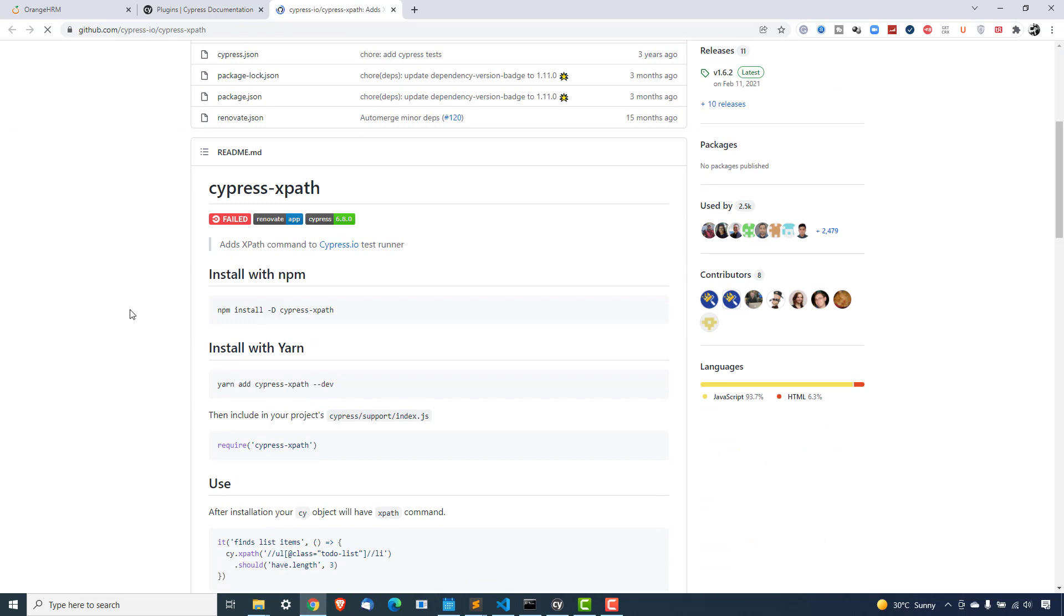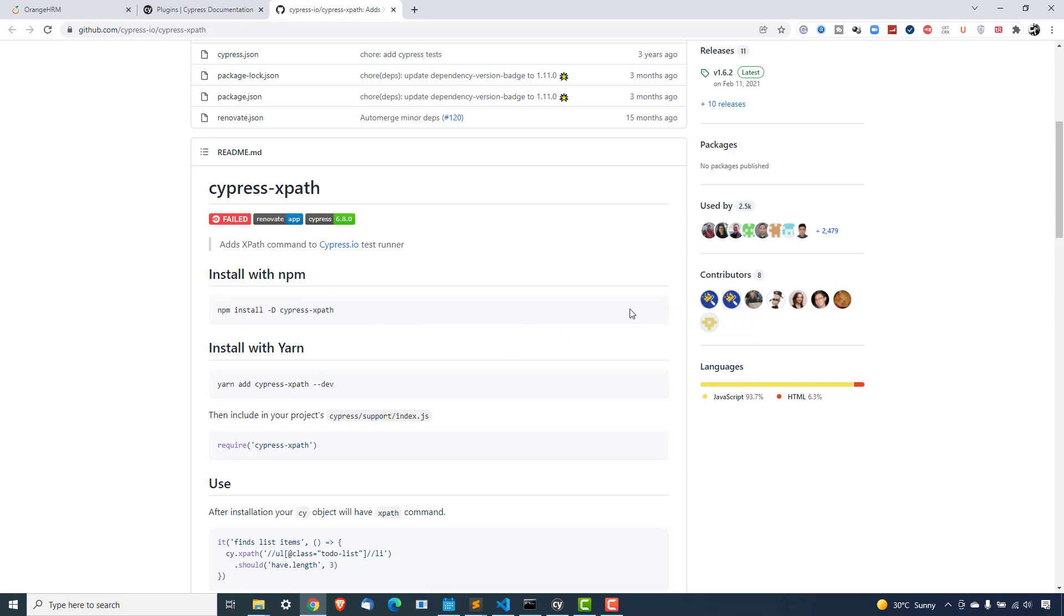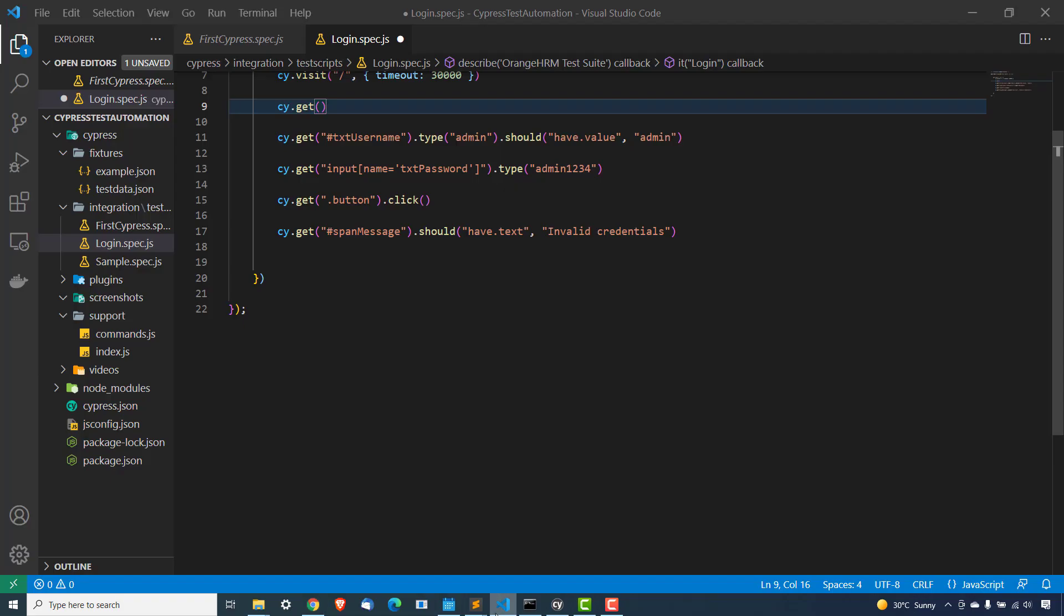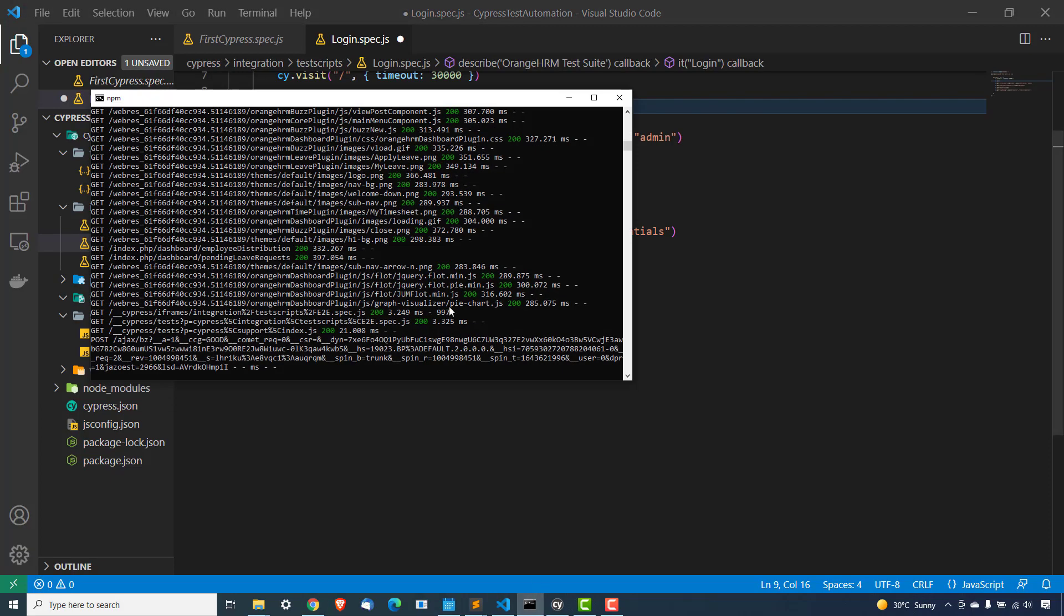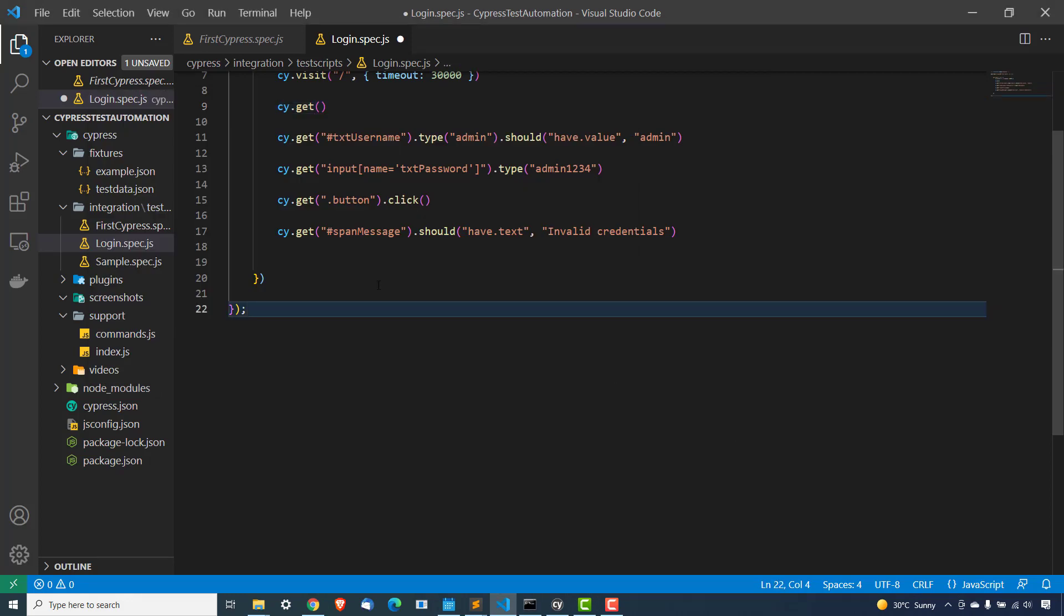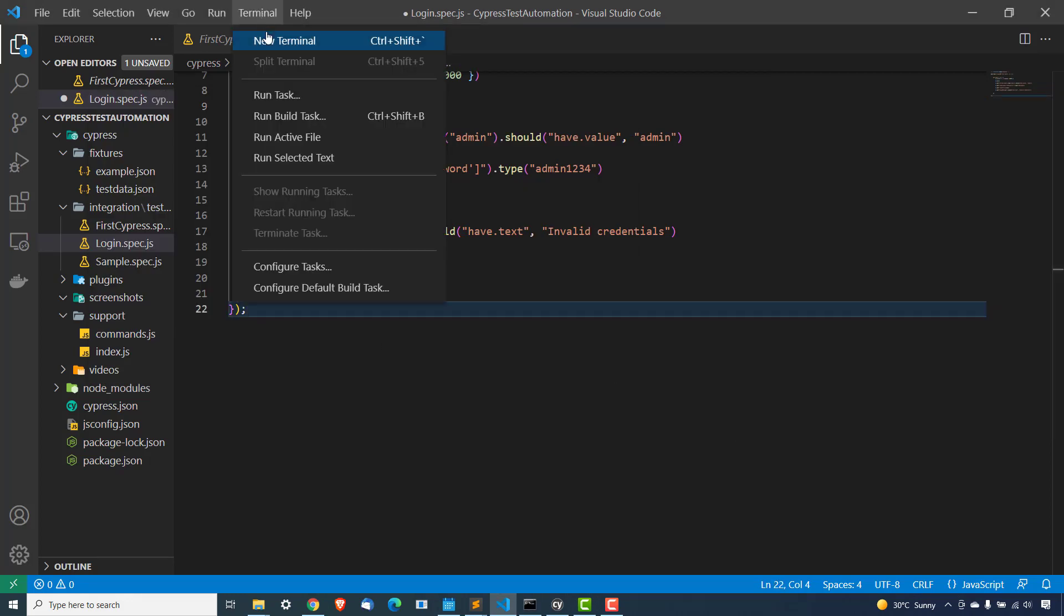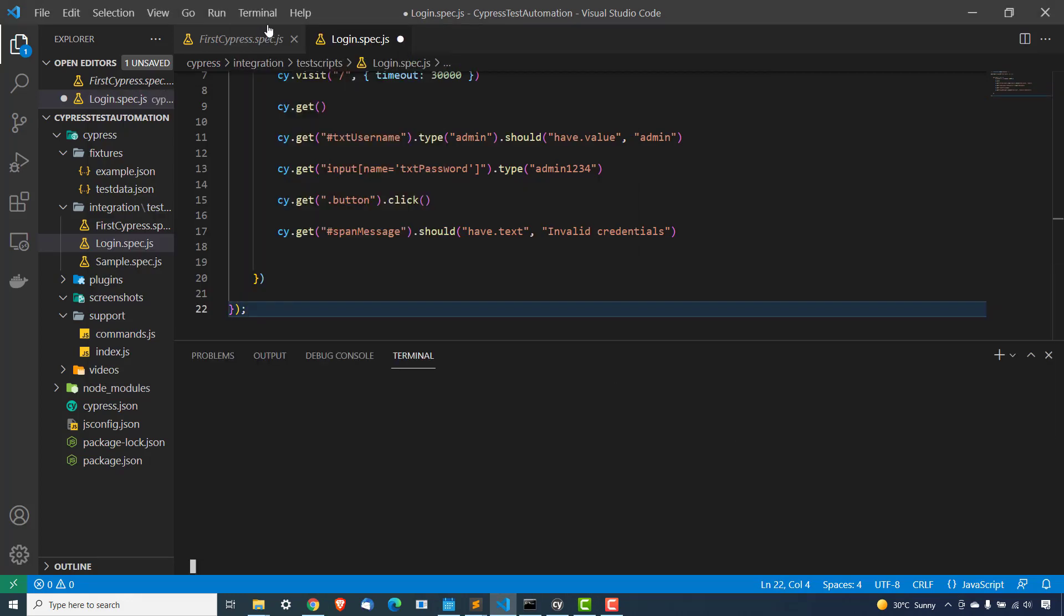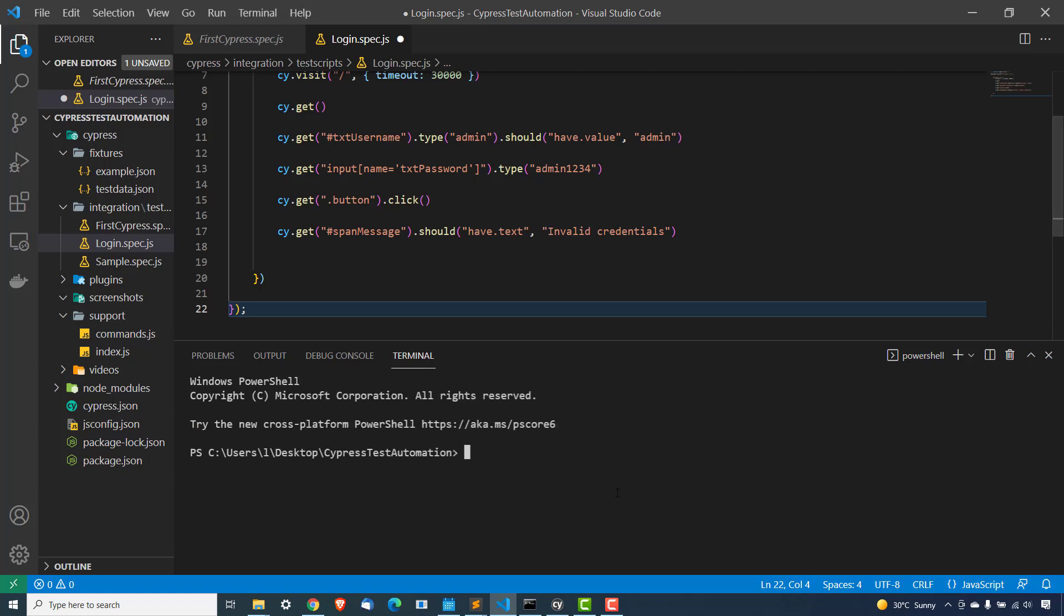So first thing that you have to do is you have to install this, which is Cypress hyphen XPath. So the moment I copy this or you can click on this copy option, come back to VS code or if you're using command prompt, you can directly do it from command prompt as well. In VS code, we can directly start this terminal. So I will start a new terminal and this is the project location. So I will simply paste this. And the moment you run this,